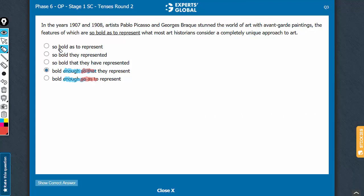For example, here you see the pattern "so [cause] as to [effect]" or "so [cause] that [effect]." So choices D and E can go. There is a similar problem with B also — "so bold they" — since neither "as to" nor "that" has come after it. So B can also go.